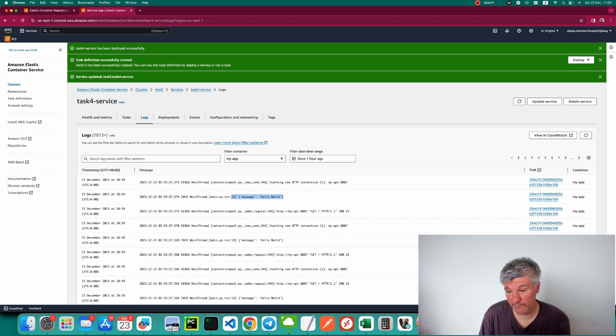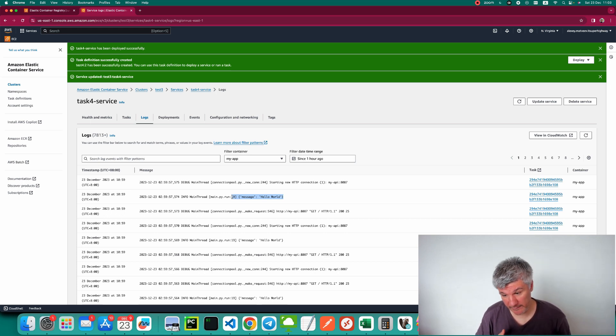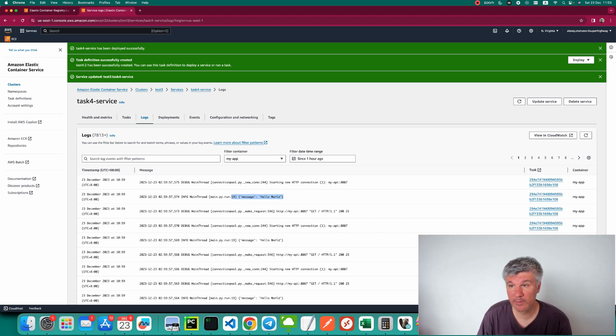That's how you configure two apps in Elastic Container Service that need to communicate with each other over the network. Thank you for watching, bye-bye.